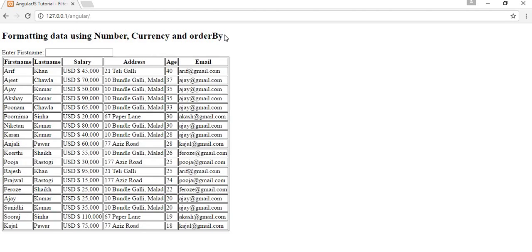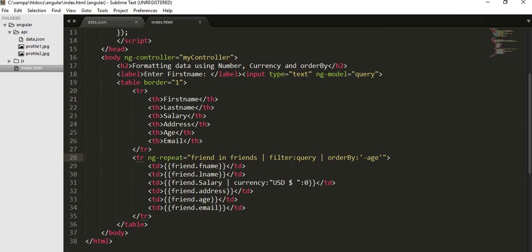So this is how you can use your number, currency, and order by inside your fields and inside your ng-repeat query. I hope you like this video. I hope you got some useful information out of this video. If you like this video, subscribe to our channel, click on like button, share it with your friends, and I will see you guys in my next video. Thanks for watching this.